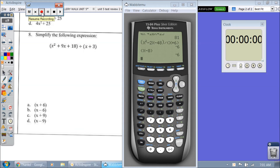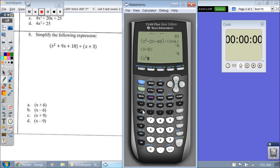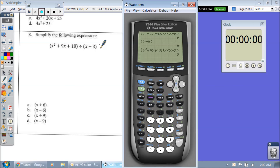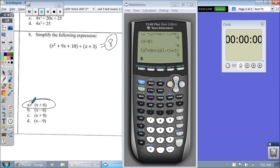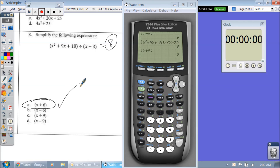And the last one — just simplify. x is already 2. Let's type in x squared plus 9x plus 18, close the parentheses, divided by x plus 3. We get an output of 8. We need to match up which one gives me an output of 8. Let's go right to the answer of A: if I type in x plus 6 and hit enter, I get an output of 8. My answer is A.